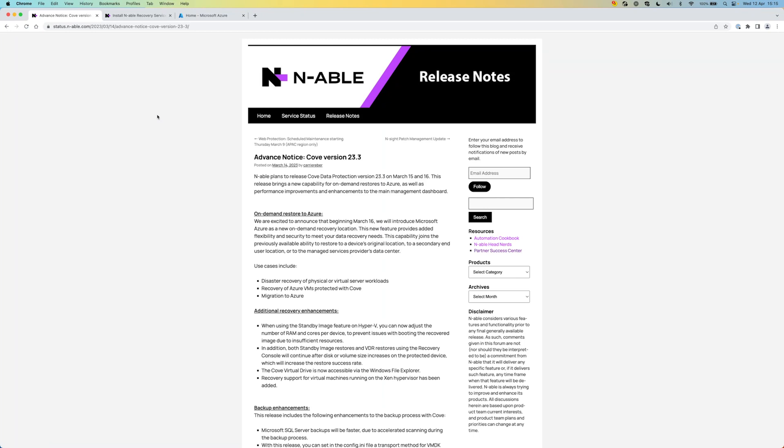It doesn't matter if it's a physical or virtual machine, or if it's a virtual machine running in Azure itself, we can restore it back into Azure as an Azure VM.